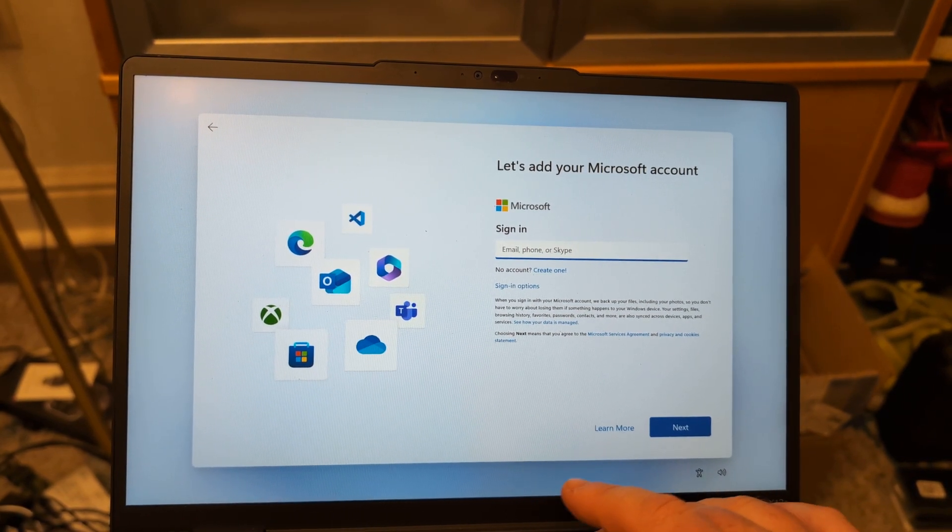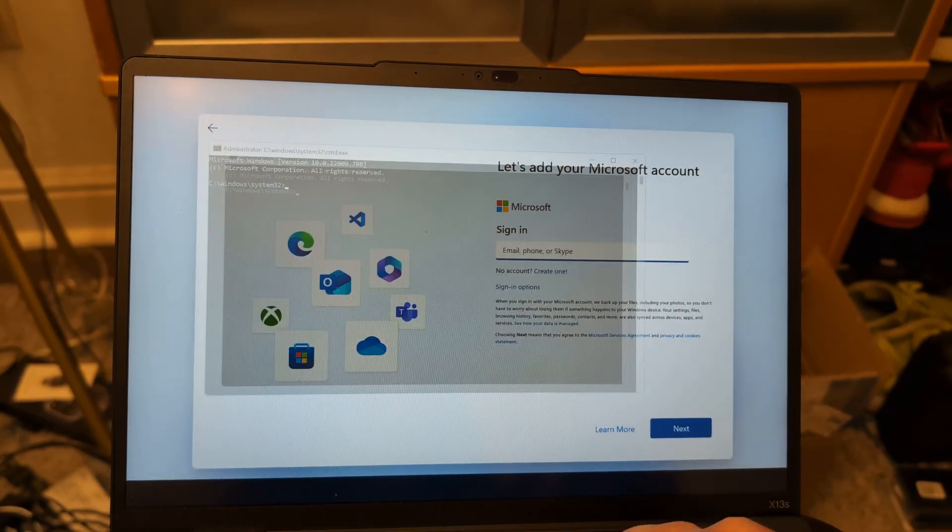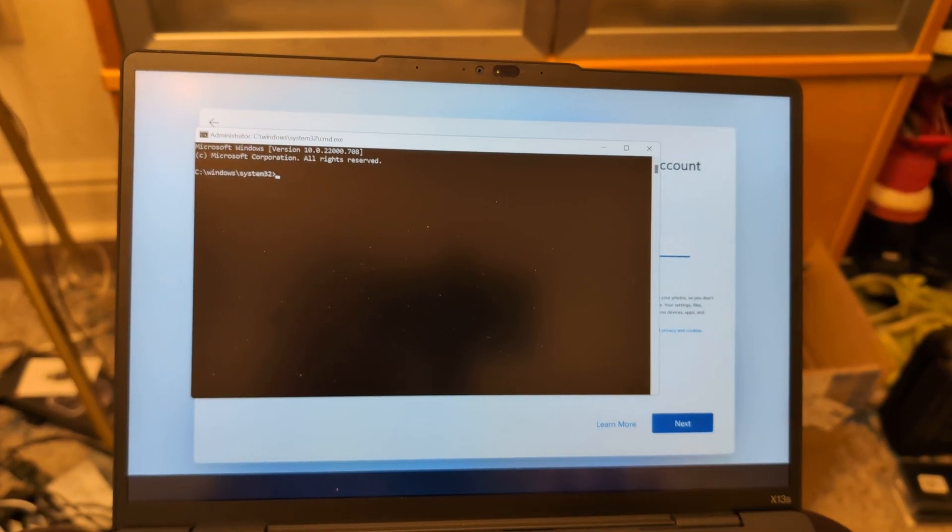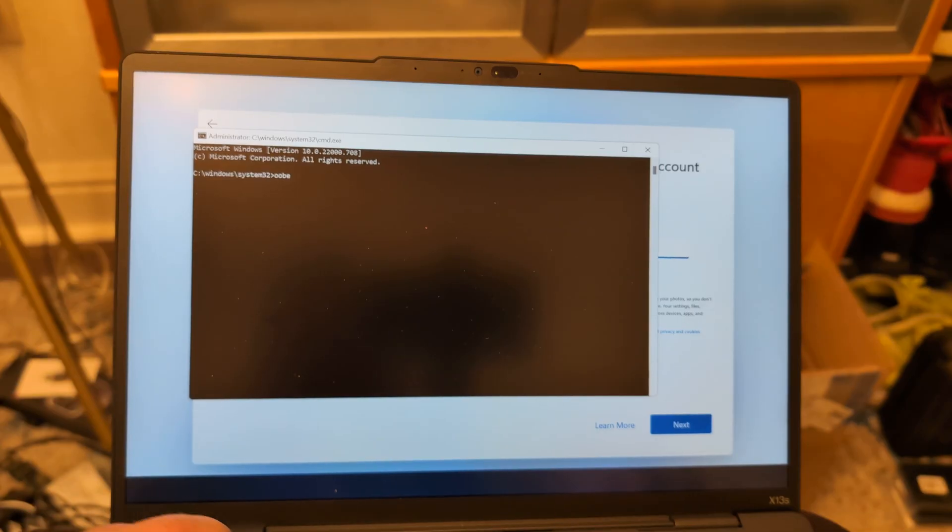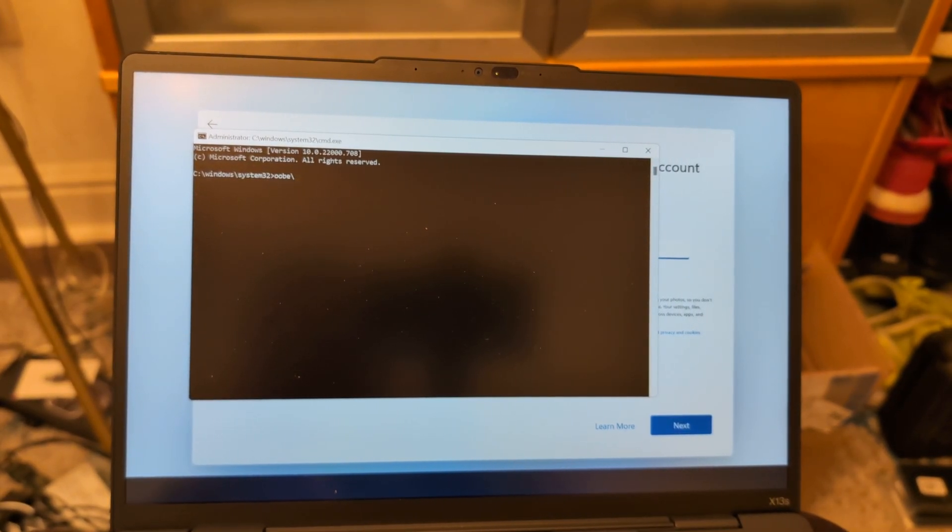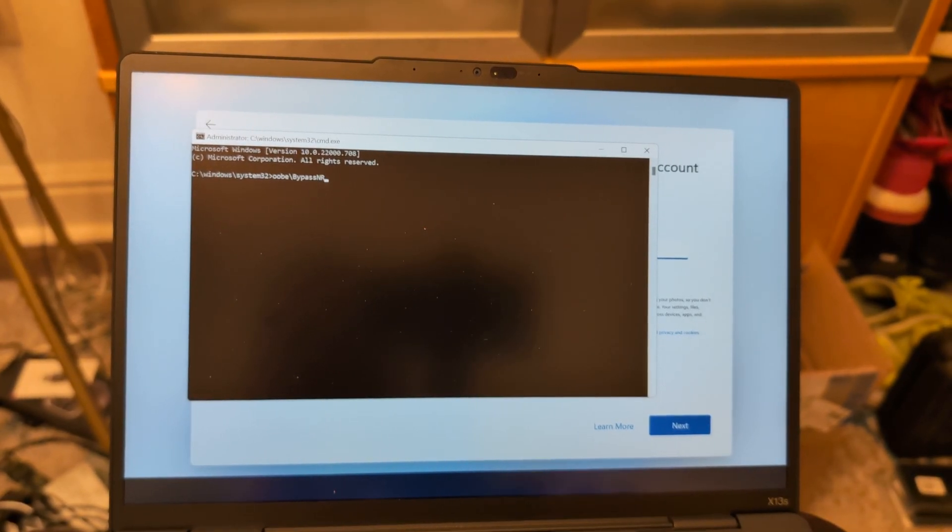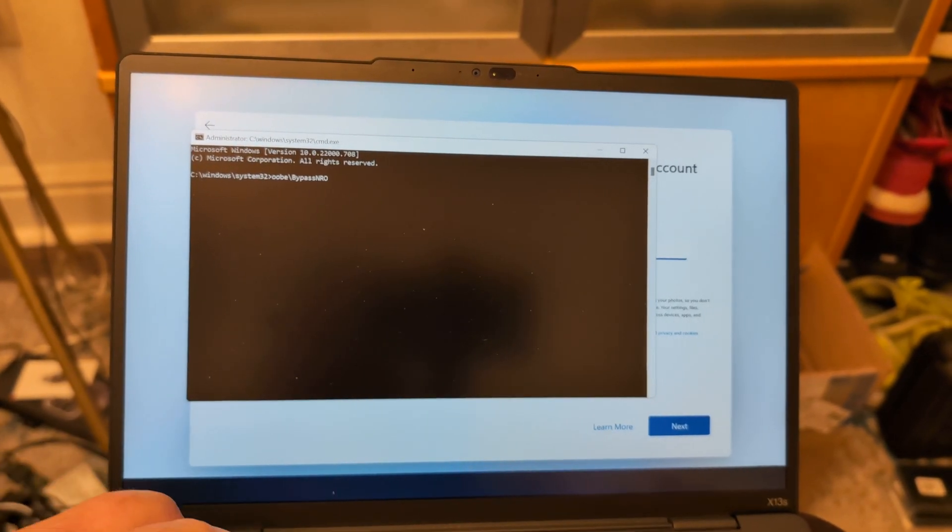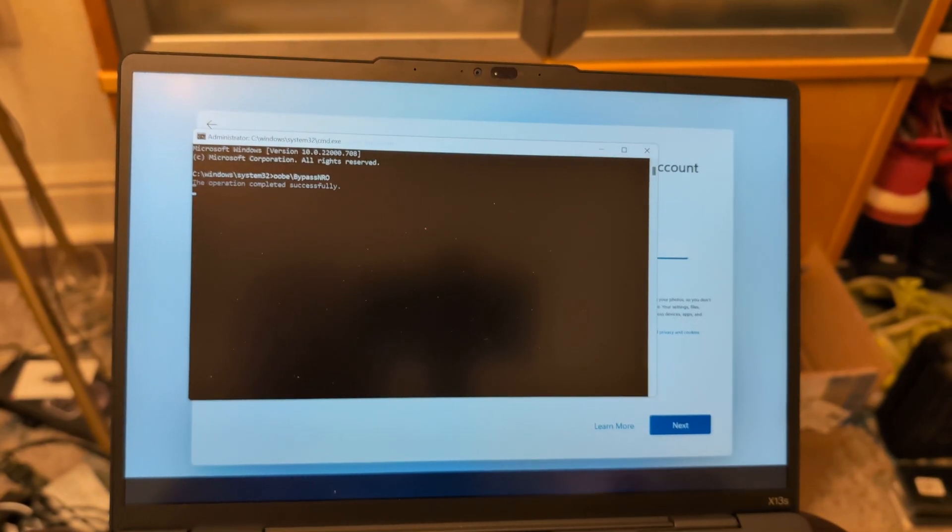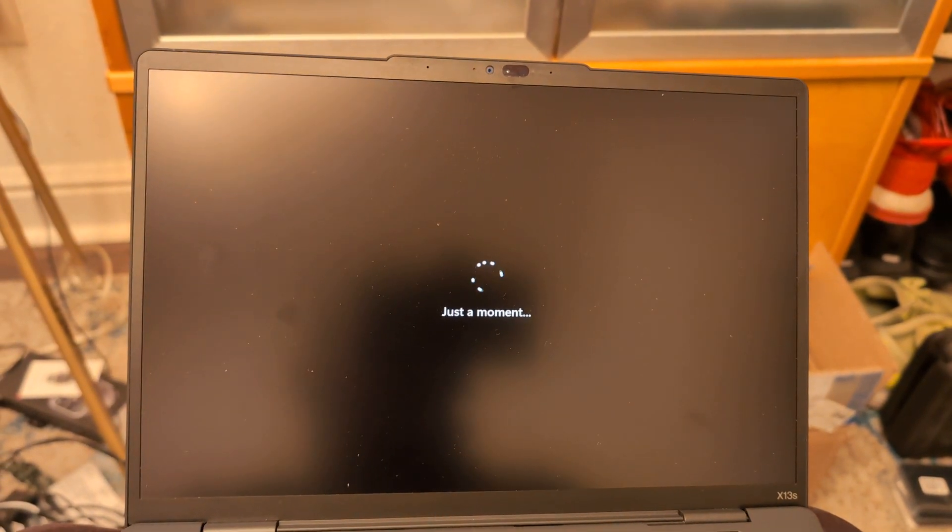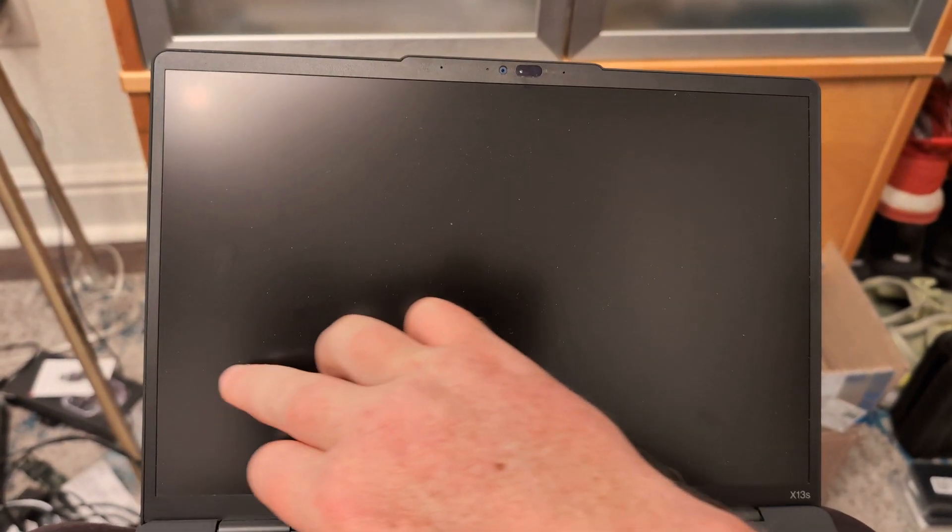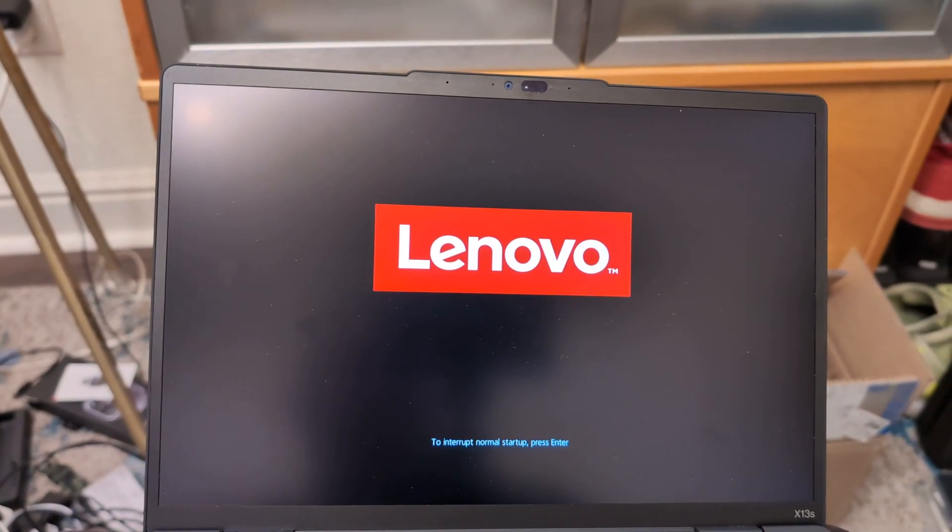So do shift function F10. OOBE backslash bypass NRO. I'm glad that happened to me this time because it's very rare that you don't get a successful result. Just do it again. That's all we're going to do. I'm not going to pause the video this time so we can cover all the steps again here.